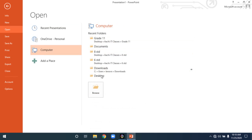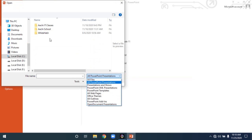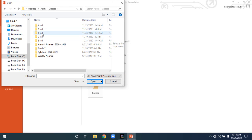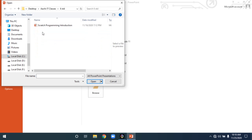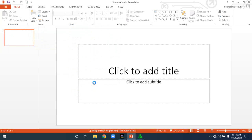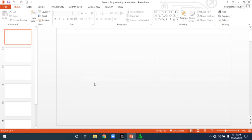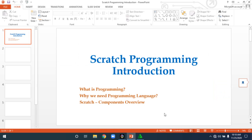In this example, my presentation is inside the Desktop folder. I am clicking on the Desktop folder, then navigating to the Archie IT Classes folder. There are many standards listed — you simply click on the presentation you want. Now the presentation will be opened for you. This is how you open an existing presentation.